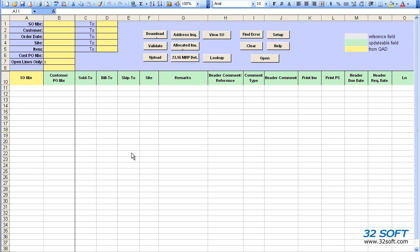You can review and edit sales order details, then quickly and safely upload your revised data into QAD without going through the multi-paged sales order maintenance menu.